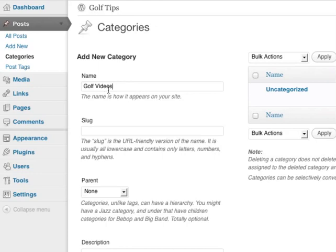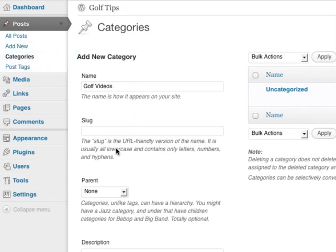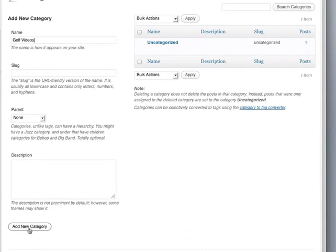I'm going to put golf videos as one of the categories for this blog, so any new blog posts related to golf videos would go under the golf videos category. I can leave out the slug — it will automatically create a slug for me, which will be a URL-friendly version of the name. This helps with optimizing your pages and posts for search engines. For parent, I can leave it to none since this will be a main category, and I can simply click add new category.